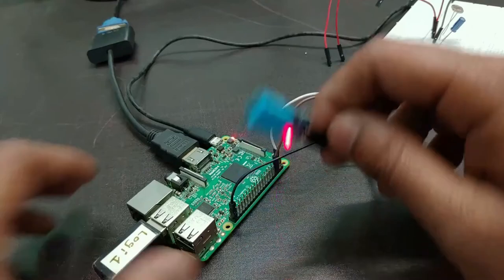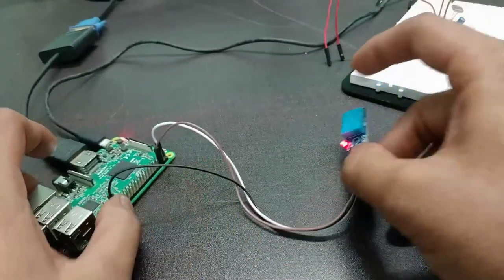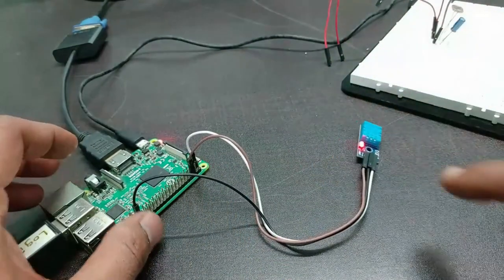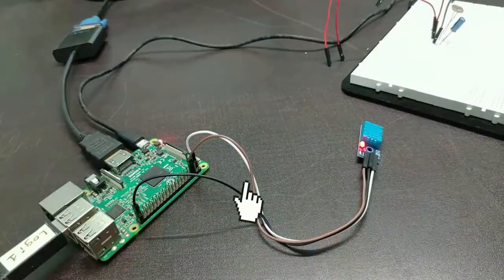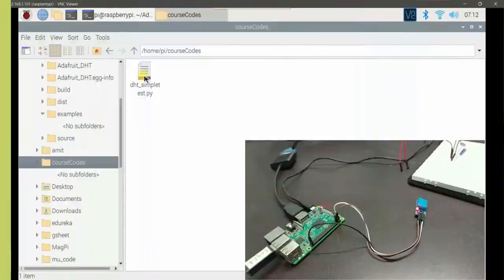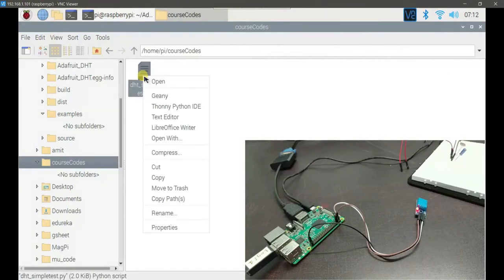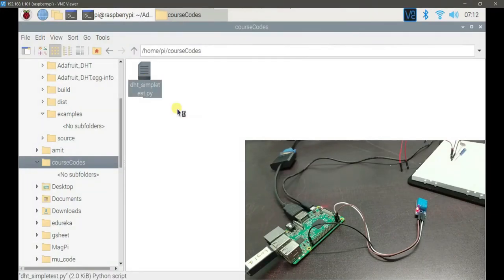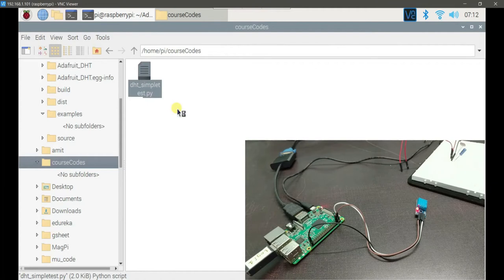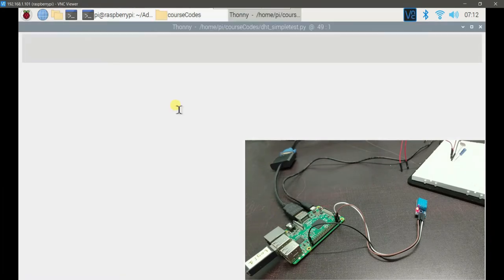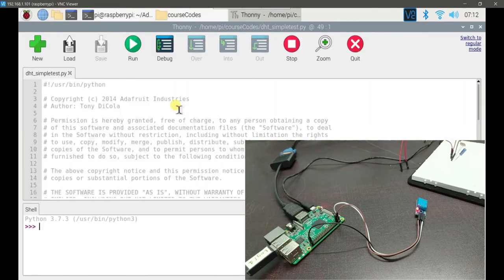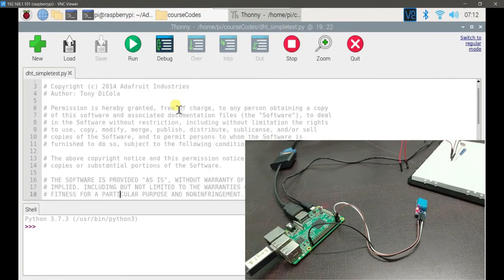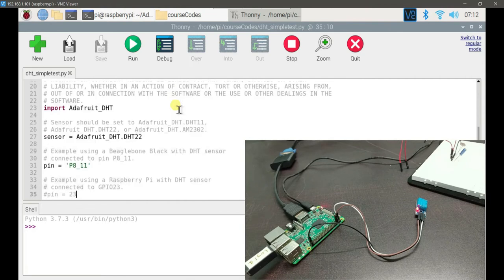After this connection I can see the LED powered on. And this is the data pin which I connect to pin number 21. Now the connections are done for this particular sensor. Now let's see the output. Let's open this DHT underscore simpletest dot py in Thonny IDE. It's a simple testing code. I will first demonstrate this, and then we will try to do something out of this test code.